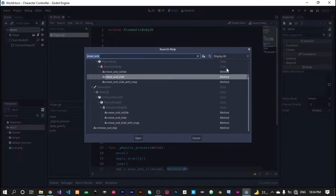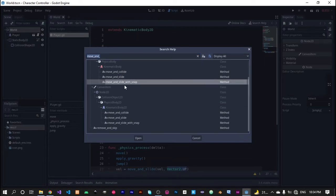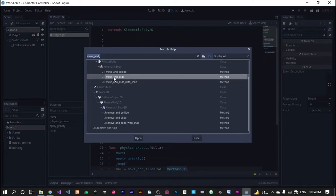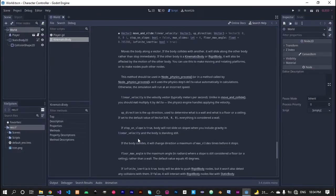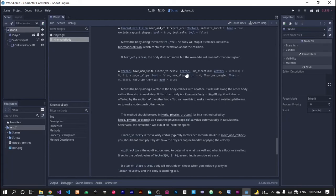You can also search about this function in the help. As you can see, the move and slide function has a number of different parameters available to use, but we only use the first one and the second one. Most of the time we use only these two parameters.